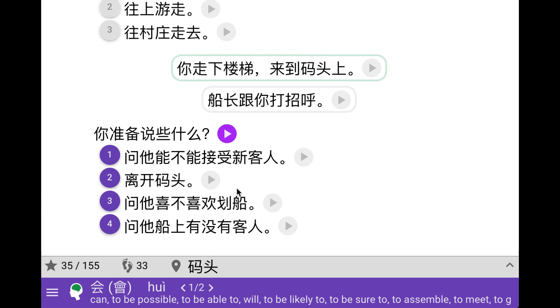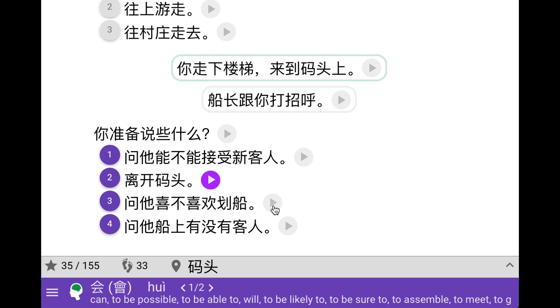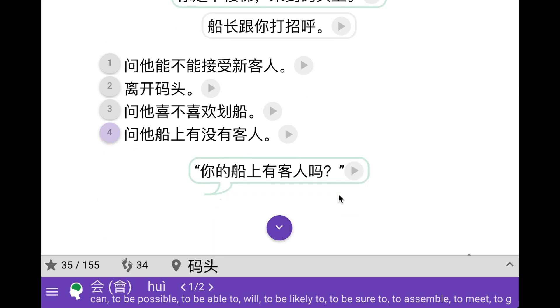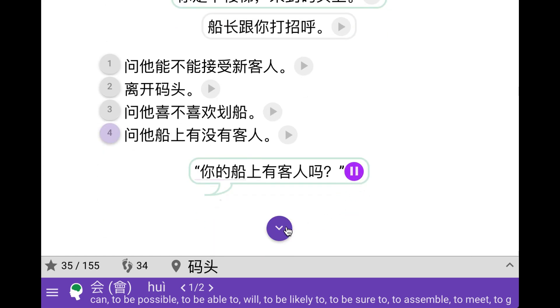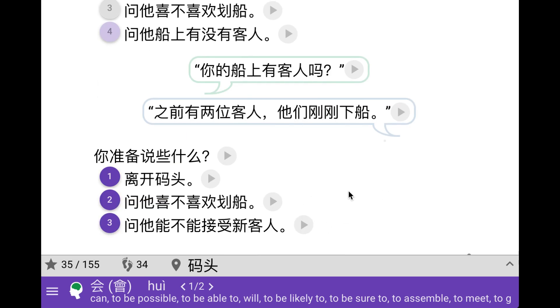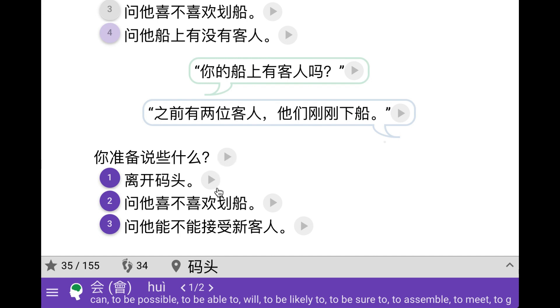So what do we want to say to him? Ask if he's willing to take on passengers, leave the dock, ask if he likes to row, or ask if there are any customers or passengers at the moment. So are there any passengers on board? There were two, but they've now left the boat. Let's see if he takes passengers. There are other customers coming, they should be here anytime.